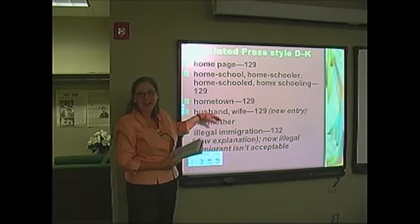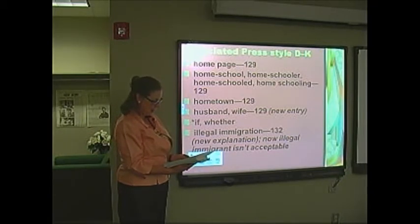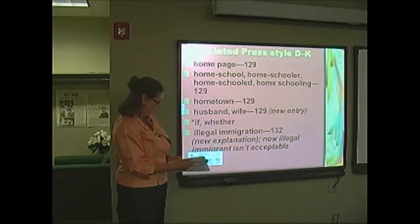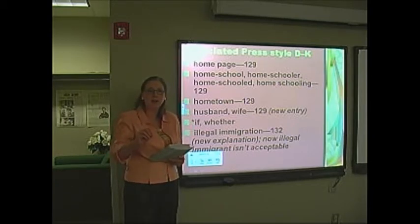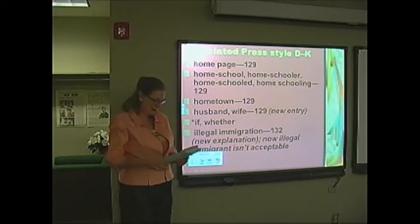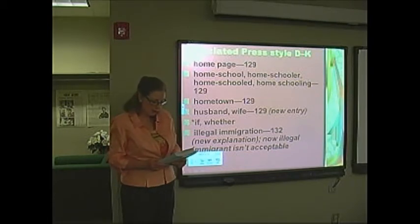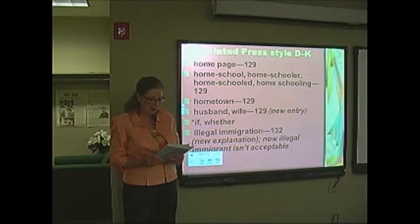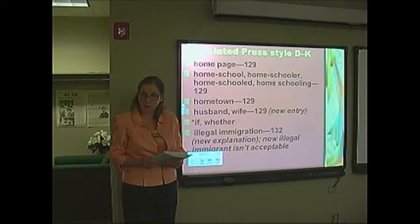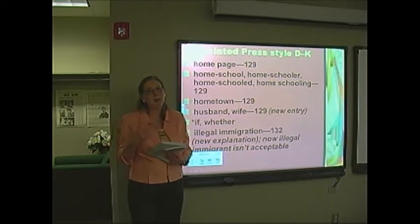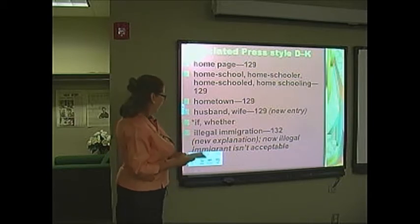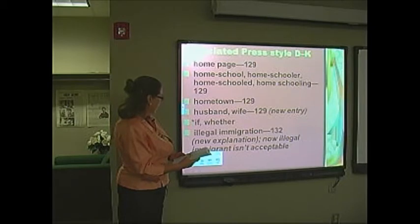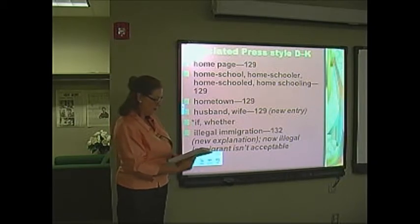This is another telling sign of our new times. On page 131, husband and wife — listen to this. I think this came about with Supreme Court decisions. Regardless of sexual orientation, husband or wife is acceptable in all references to any individuals in any legally recognized marriage. Spouse or partner may be used if requested. Better to ask how people feel about it than to offend them. And there's a hydraulic fracking entry with a long explanation we've already talked about.